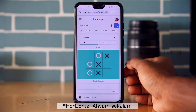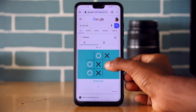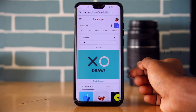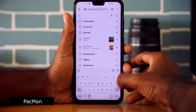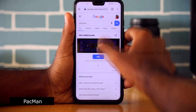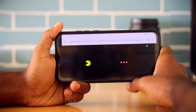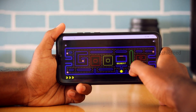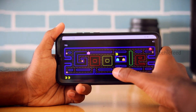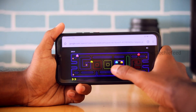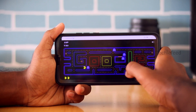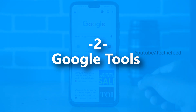Another Google game is Pac-Man. If you want to play it, you can play it directly in Google. These Google tools are real-time tools you can access easily.